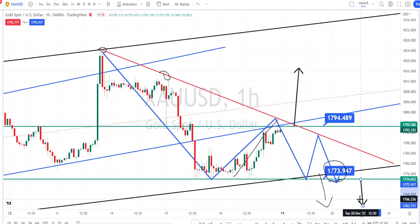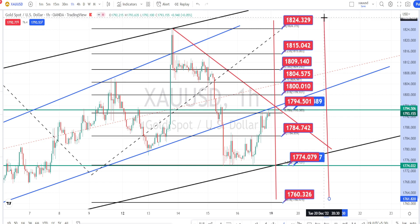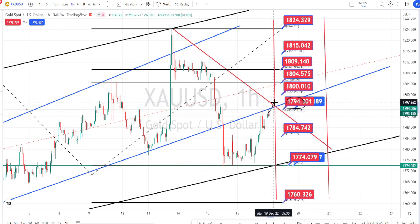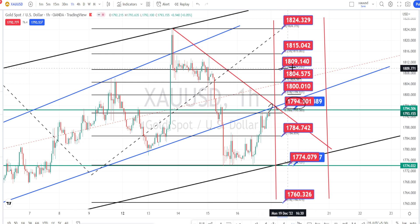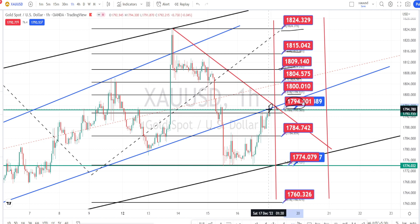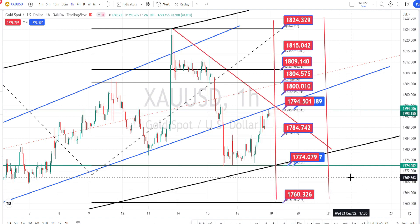For now in the hourly time frame, the price action is consolidating within this resistance line and the support level of 1773. Wait for a directional breakout on the bullish or bearish side to take a directional trade. The values within the red color boxes are the resistance and support levels for the current price action. Currently price is trying to break resistance at 1794. If it breaks 1794, the next resistance levels are going to be around 1800, 1804, 1809, 1815, and 1824. If it fails, the next support on the bearish side will be around 1784 and 1774, and once that breaks, next support is around 1760.